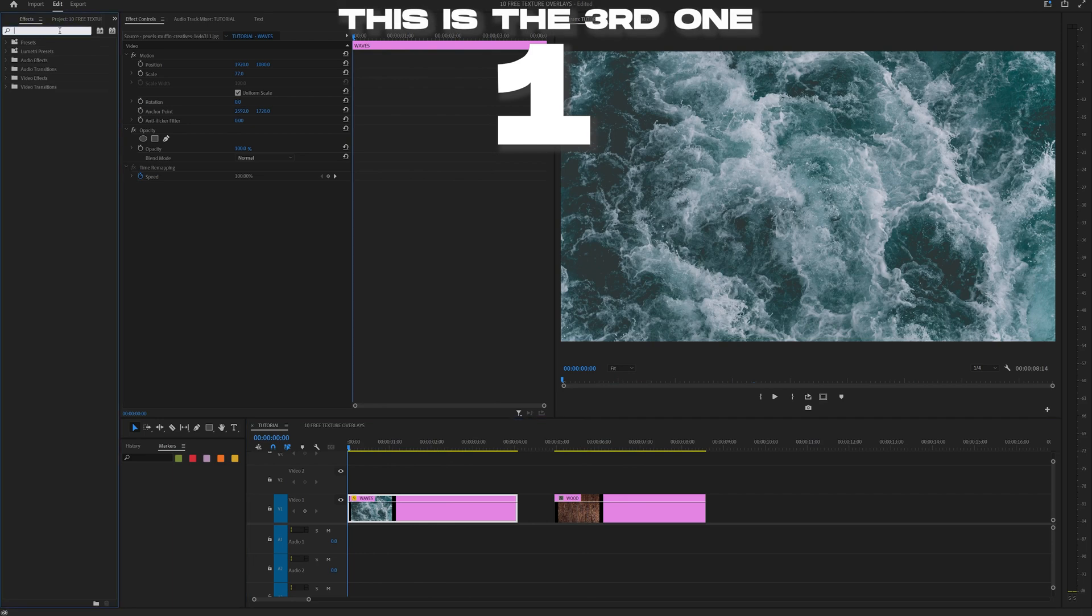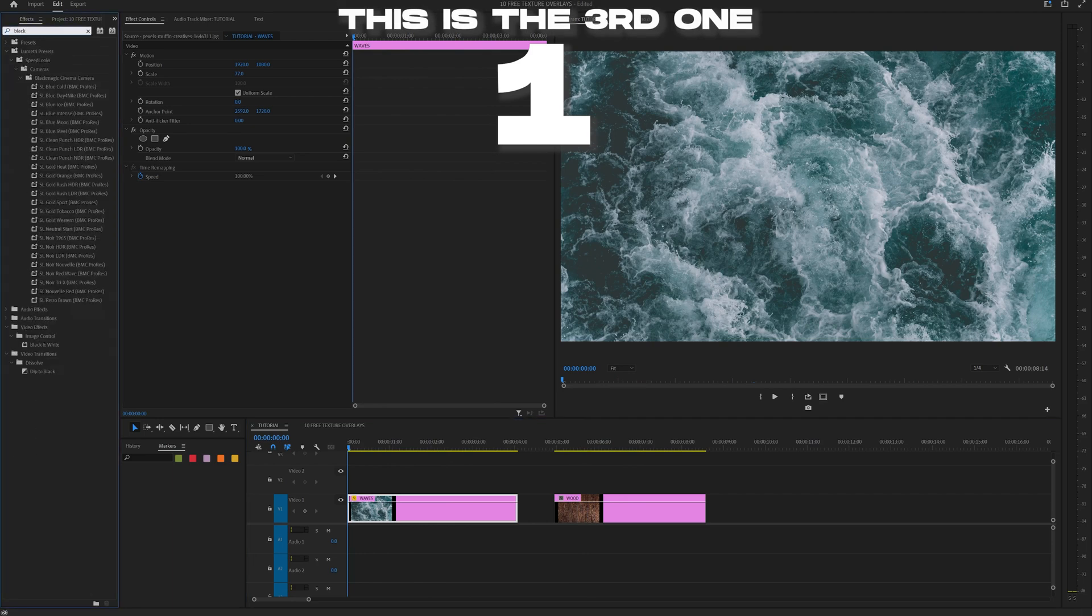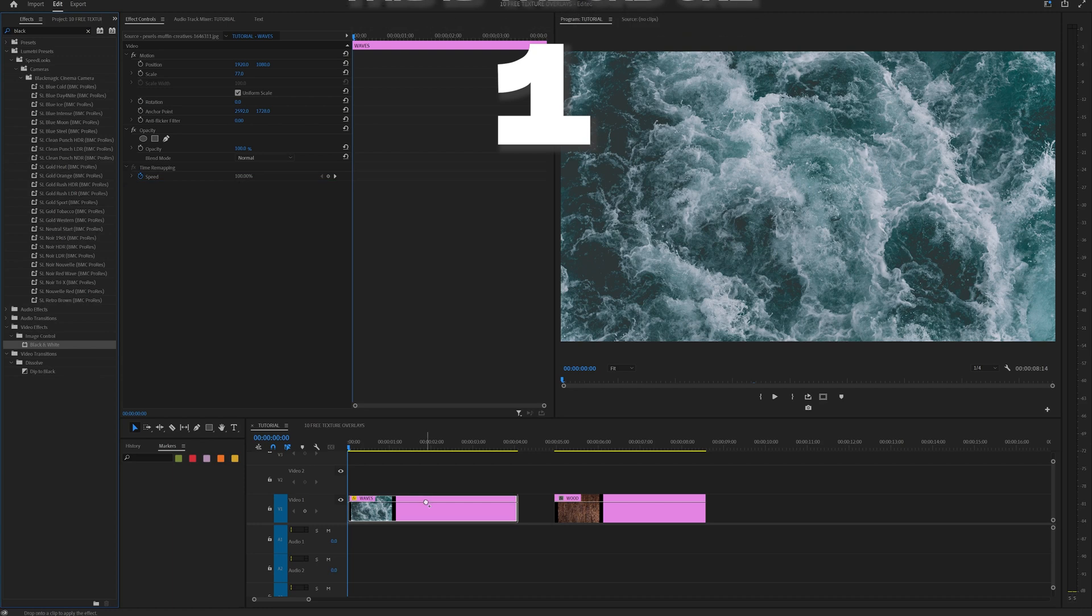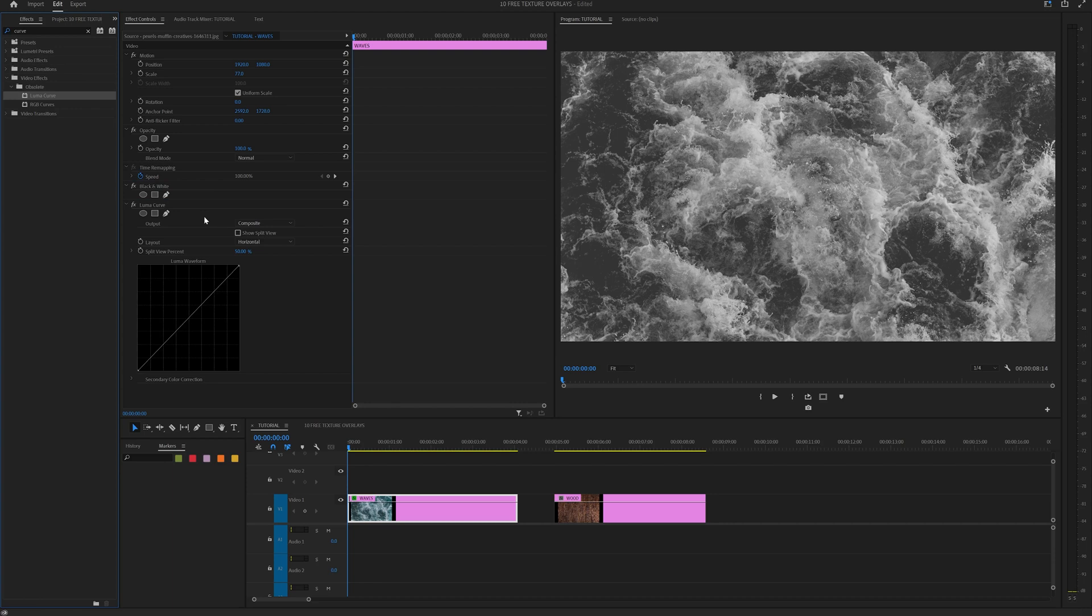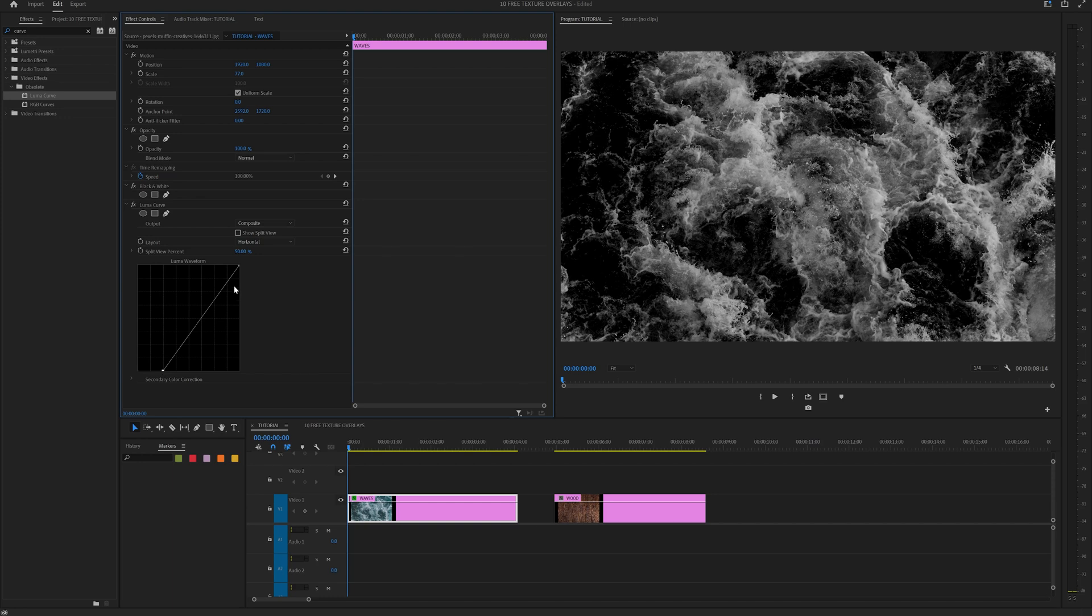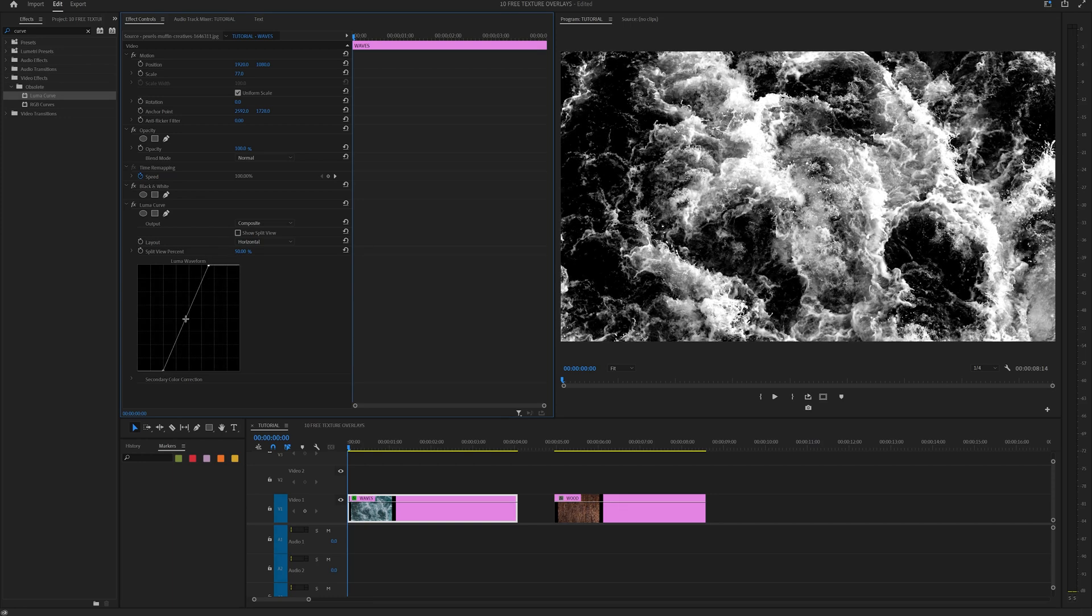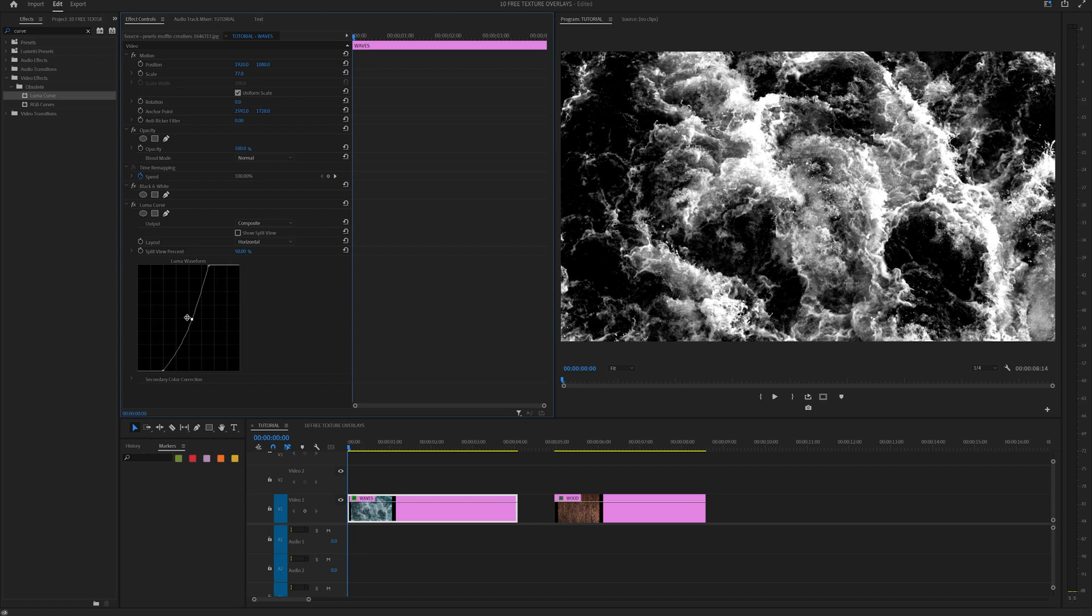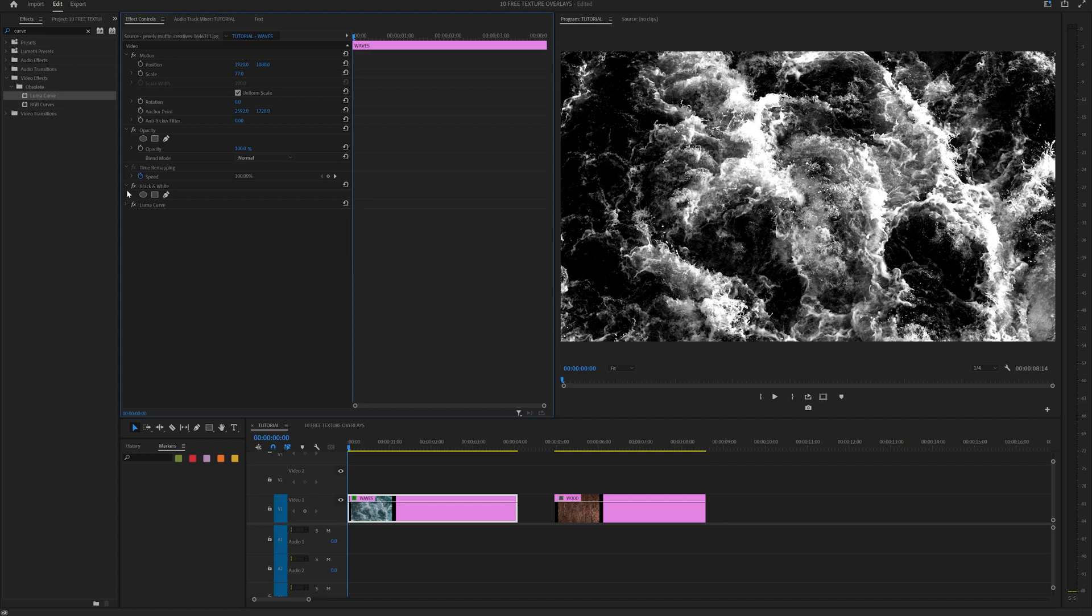So for starters, let's type in black and white and drag on black and white. Next, let's go type in curve and drag on luma curve. We want our blacks to be black by dragging our bottom point, and then our whites to be white by dragging that top point to the left. You can click and modify the inner curve if you want to get a different look.